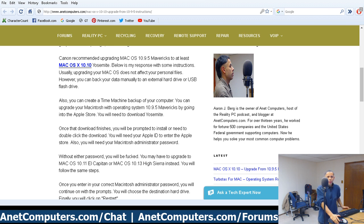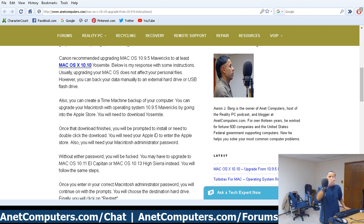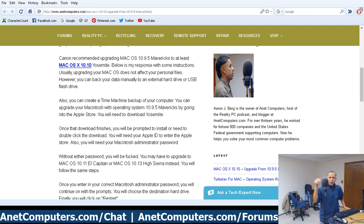Going from 10.9 to 10.10 is technically an operating system upgrade and it's a pretty major upgrade. Once you're logged into the App Store, there are different ways to find an upgrade. Sometimes on the Featured tab, there will be a banner advertising a free upgrade. Right now they sometimes advertise High Sierra as a free upgrade — you just click 'Free Upgrade' or 'Download Now' or whatever.